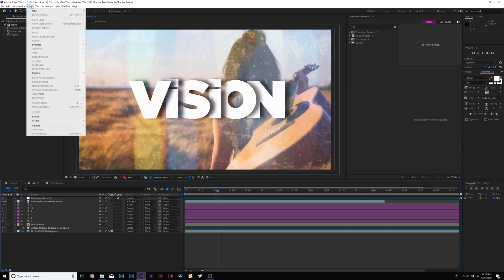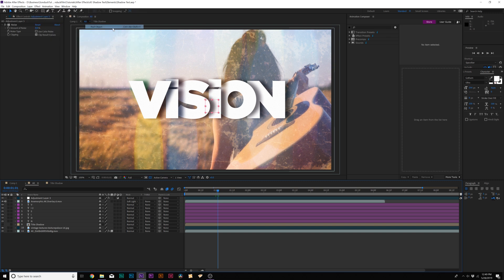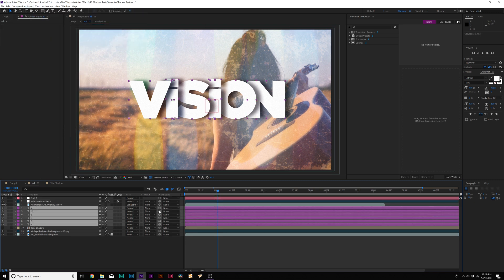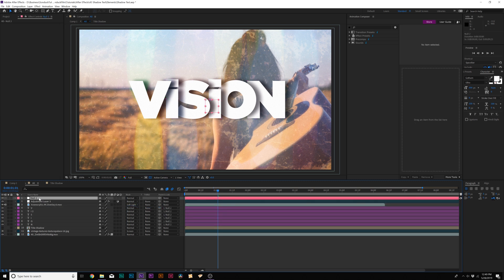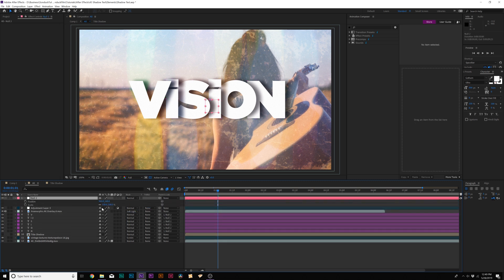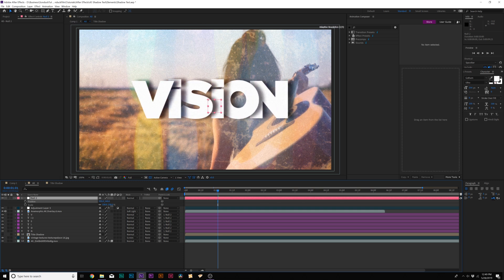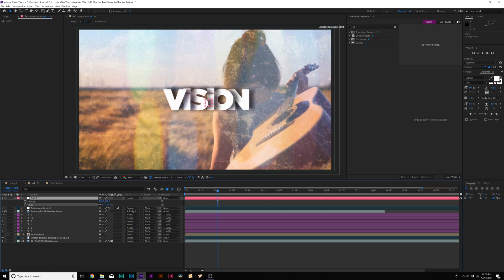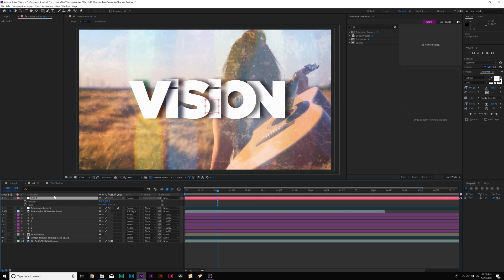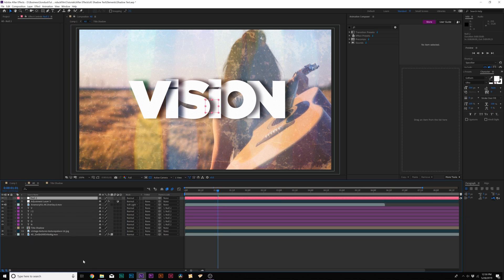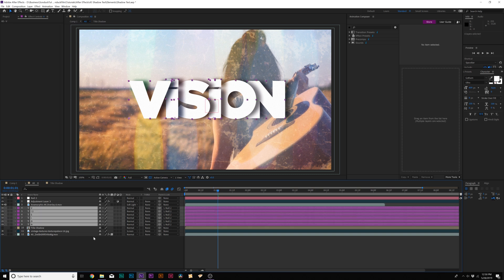And also what we can do here is go to Layer, New, Null Object. And we'll grab all of our letters, and we'll parent it to the null object. So now, you hit P or S on your keyboard for Scale and Position. You can easily just move the word around without having to create a new composition. Of course, you could pre-compose this if you want. But sometimes I like to keep everything in the same composition. And that's essentially how you can do this awesome effect.